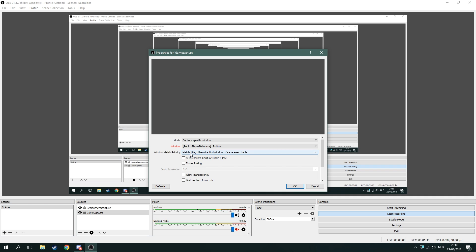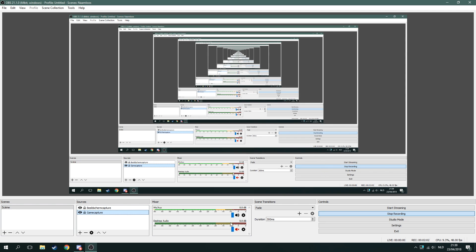For the window match property, I just choose match title, otherwise point window, same executable. I don't think I ever changed that. I keep it very basic and just the things I need, because I don't want to change too much in this program — I'm scared I'll do something wrong.